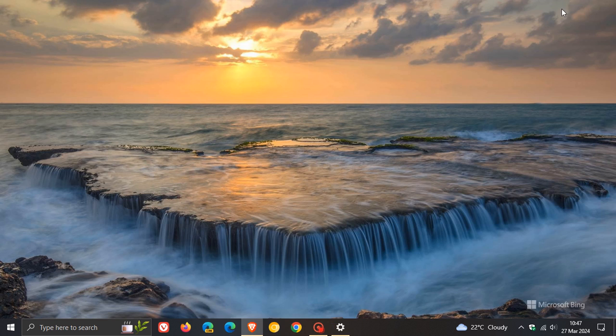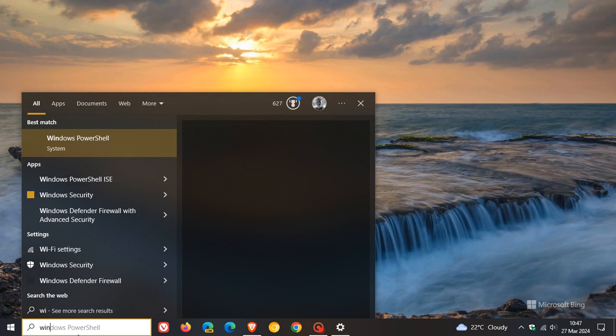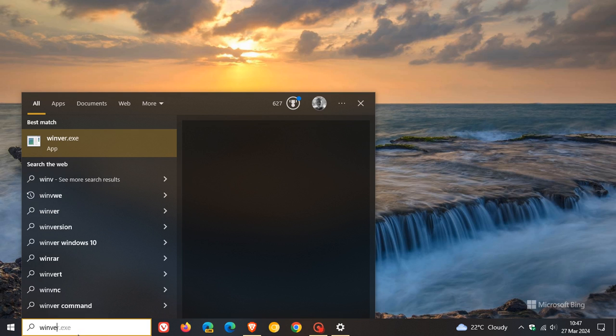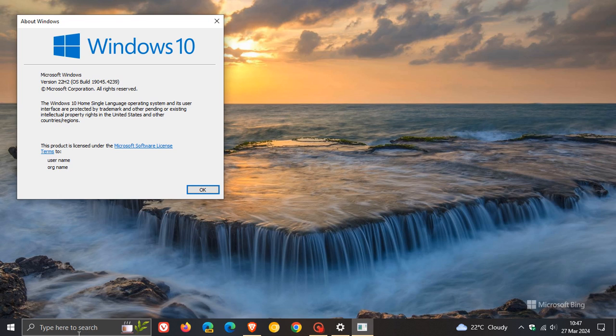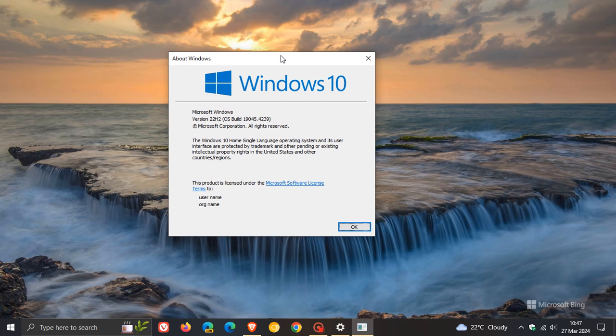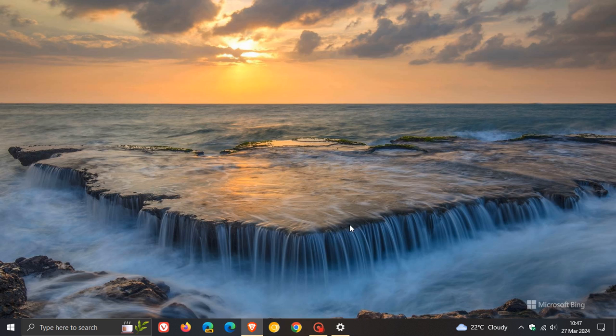And then if you do decide to install the update, once it's installed, if we head over to Winver, which gives us the About Windows menu, for Windows 10 version 22H2, after the update has been applied, the OS build is now sitting on build 19045.4239.